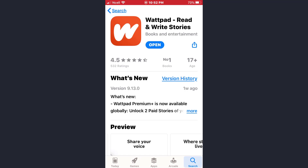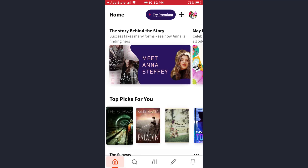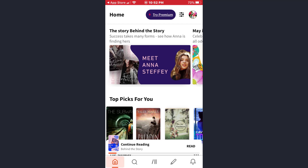Hey guys, welcome back to my channel. In today's video I'll show you how you can download stories on the Wattpad app. First of all, open the app and make sure you are already logged into your account. If you don't know how to create a Wattpad account, we also have a video on that as well.